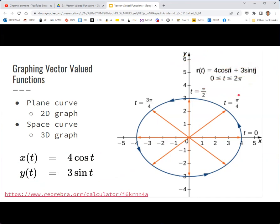A vector valued function will graph out the same way parametric equations will — in two dimensions, a plane curve, and in three dimensions, a space curve. At any given point, the vector value is the vector from the origin that points to that point on the curve. So when t is 0, you're at the point (4, 0) and the vector goes from the origin to (4, 0).